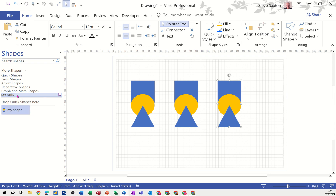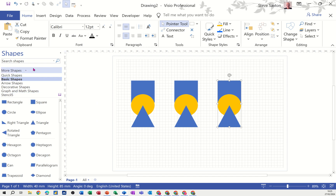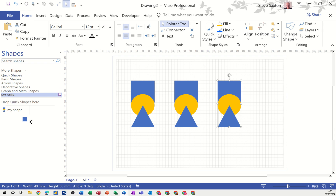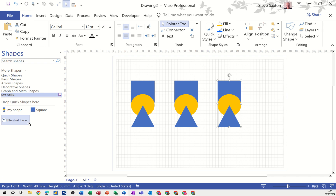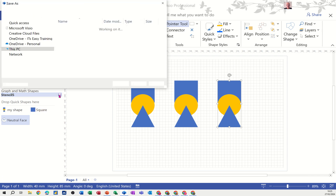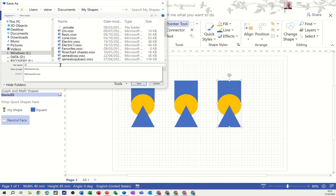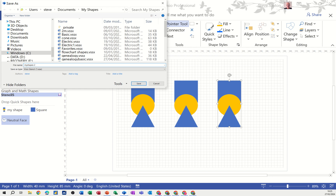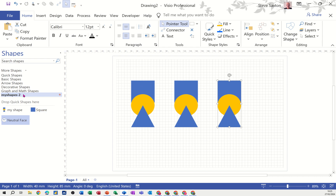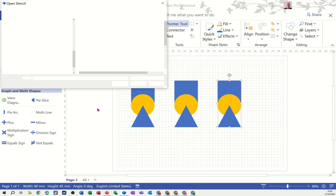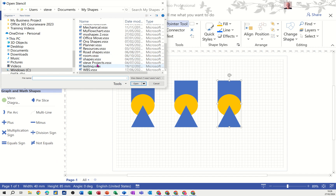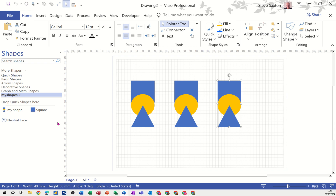You can also drag shapes from any other stencil into your custom stencil by holding the shape over the stencil title - it opens up like a drawer and you drop it in. When you're happy, save it - it asks you to save with the rest of my shapes. I'll call it 'my shapes two' and save it. To open it again go to 'more shapes', then 'open stencil', and it will be in the list. Select it and you're back into it - you can add or drag from it however you want.